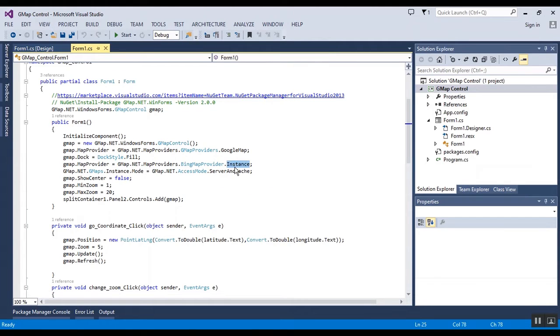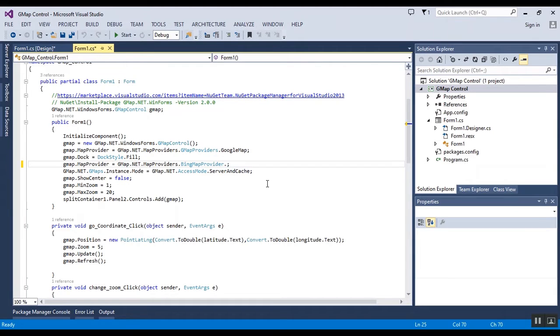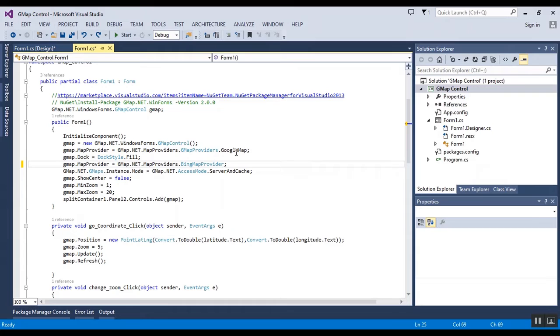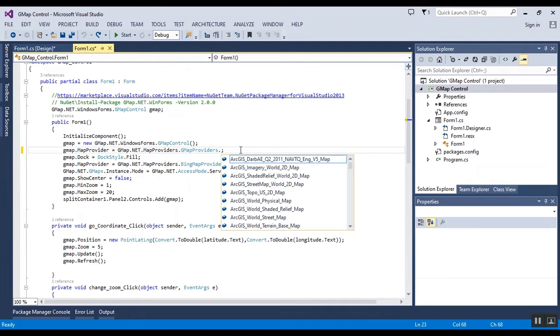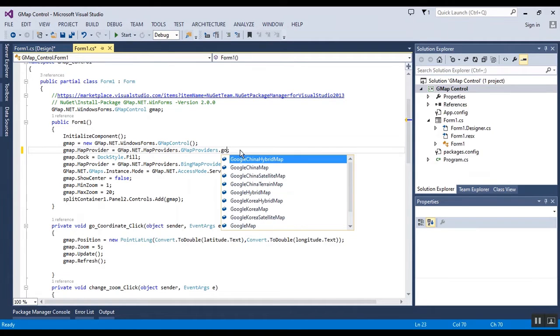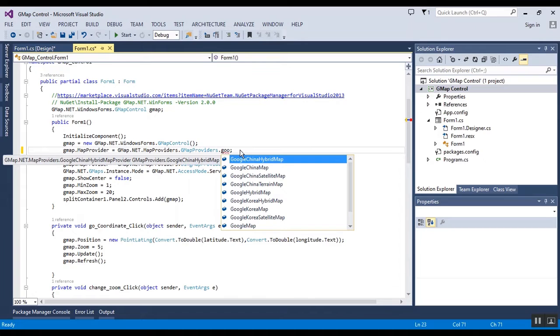I am using Google Maps. You can change the Google Maps map provider as Google Maps to any other provider. Here you can change Google Maps map provider to any other provider, for example satellite Google Maps or other providers.